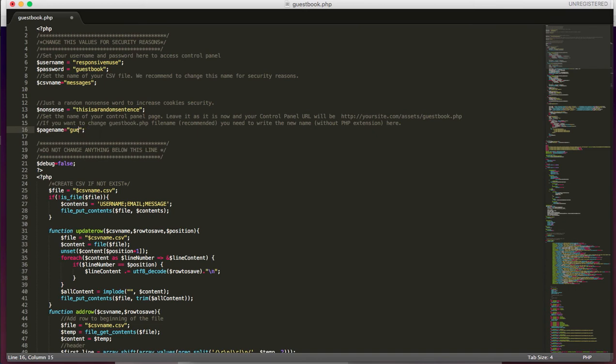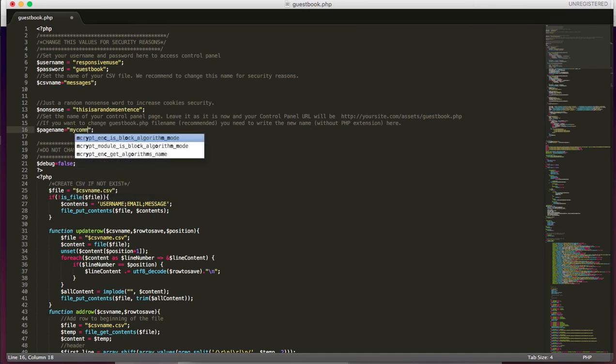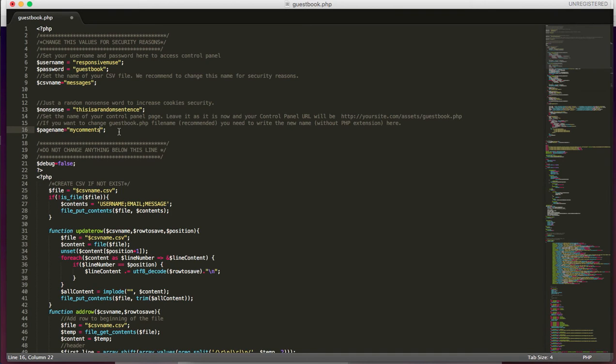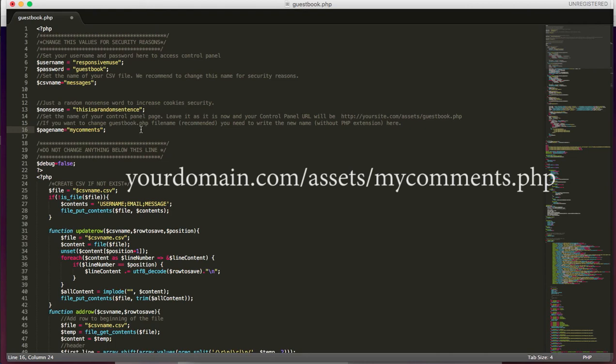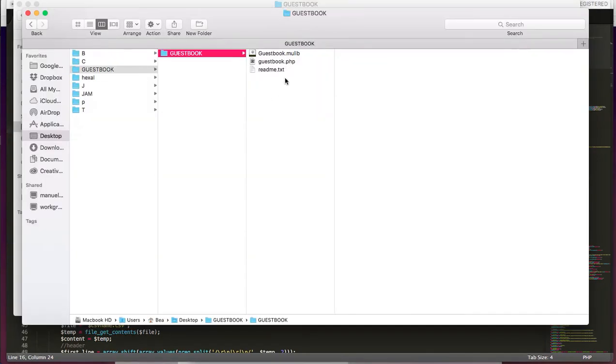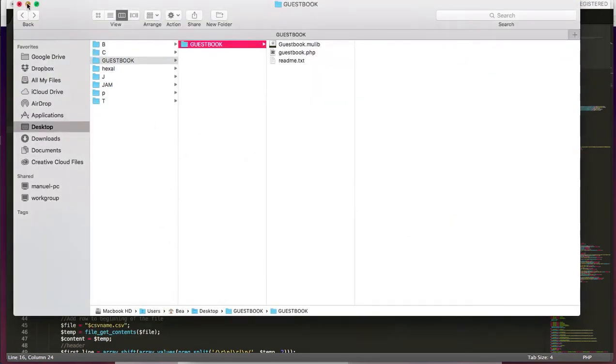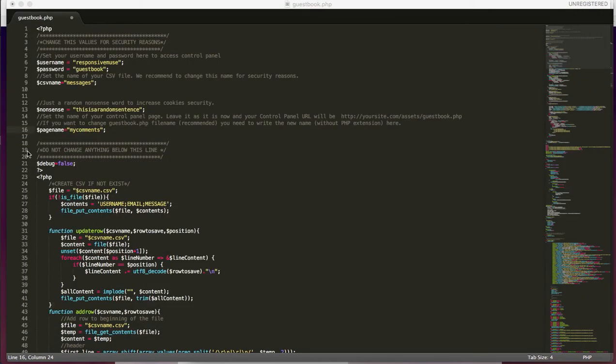But for example, if you change here the name guestbook for, just imagine, like my comments, and you type here my comments, then to access your control panel it would be your site.com assets slash my comments dot PHP. So if you change this my comments here, the name of the page, then you should also change the name here to the PHP file.